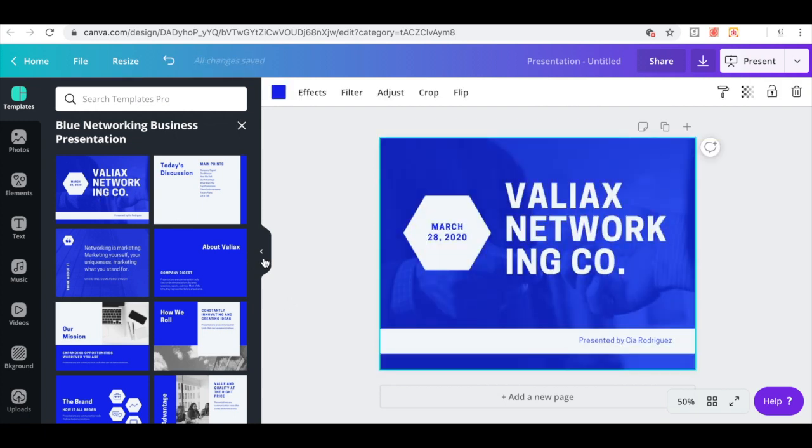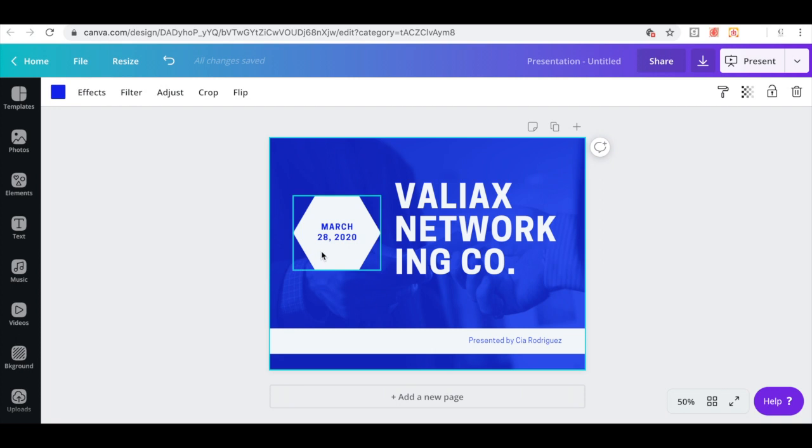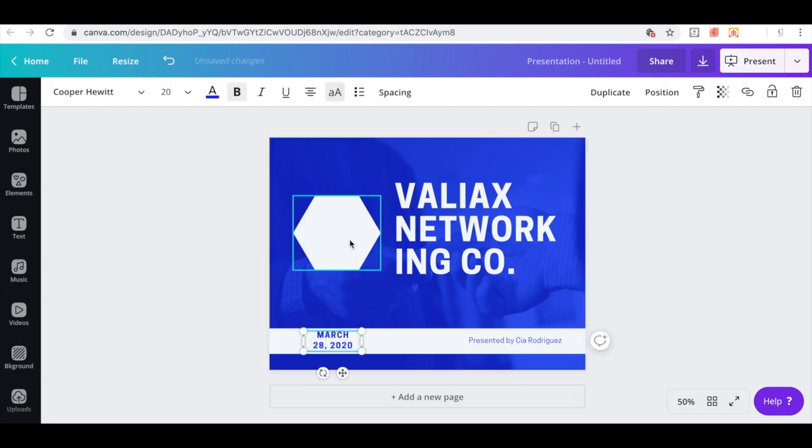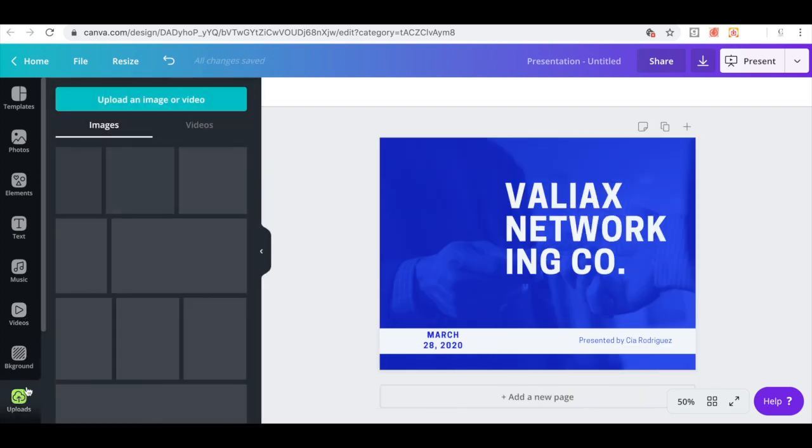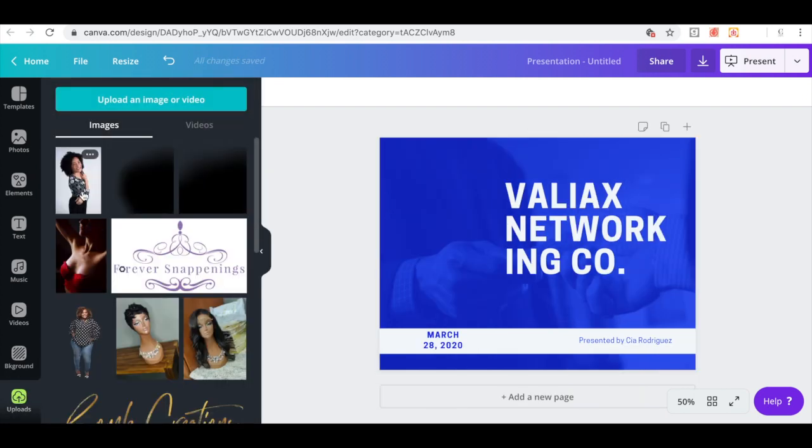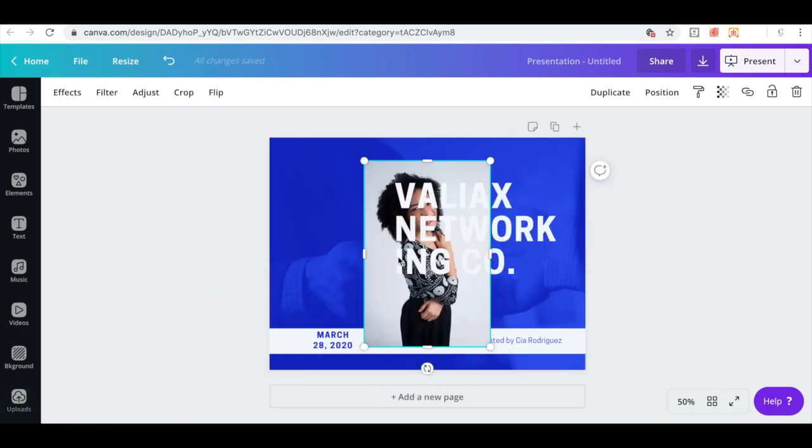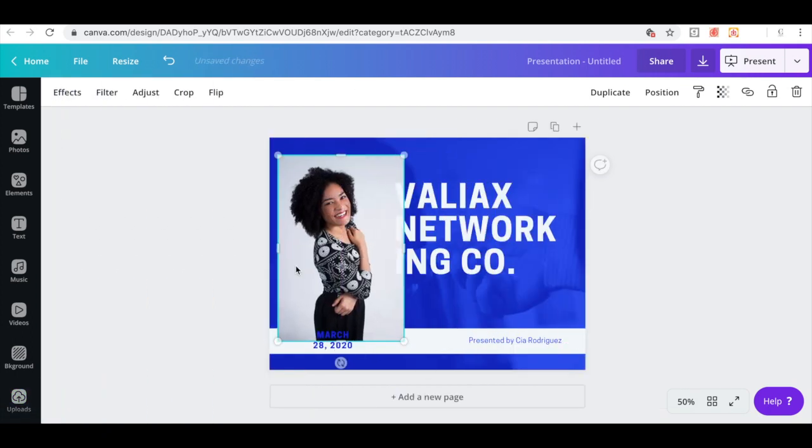So let me close that out. I want to go ahead and just move that down there for now and remove that. Now I'm going to add an image. So go to uploads, already have my image ready. Then I'm going to be using this image of this lady here.